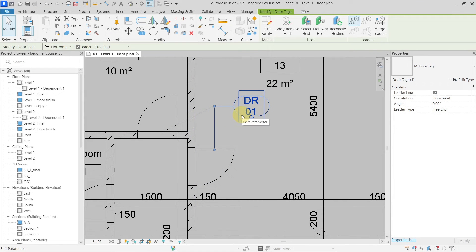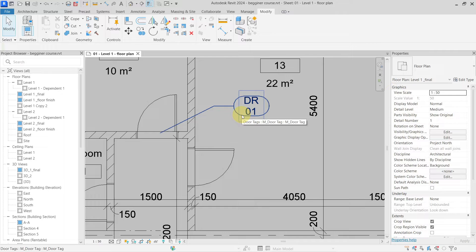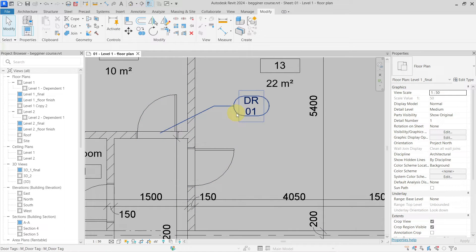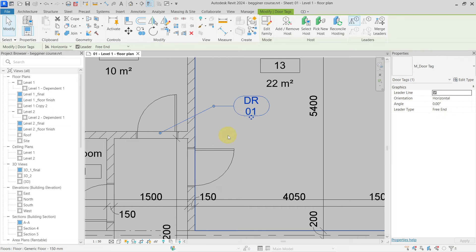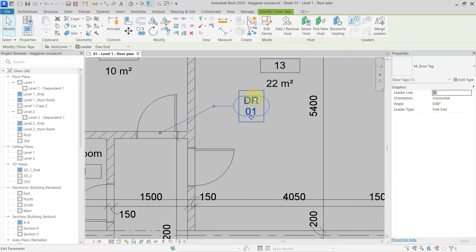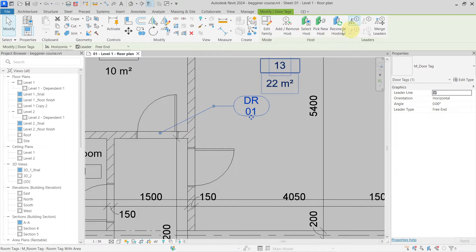Now in Revit you can go and actually add elements to this tag so it will be referring to different hosts. As you can see here, if I select the tag here on the contextual tab, I have my add remove hosts.